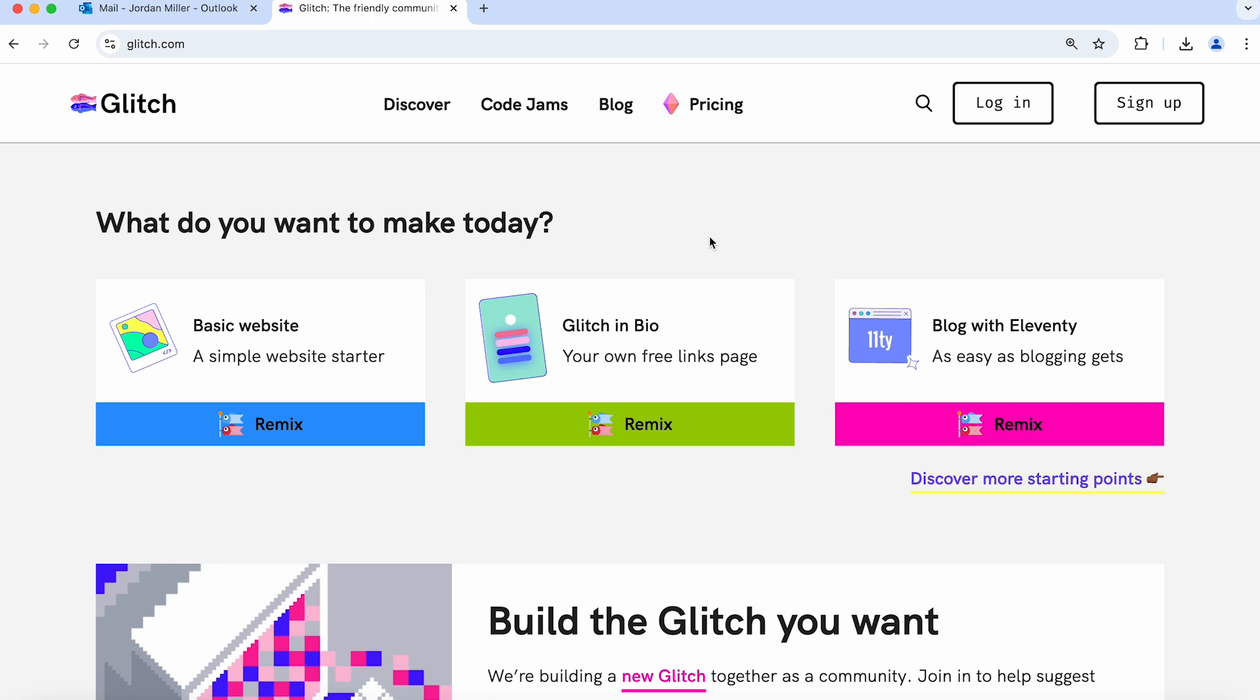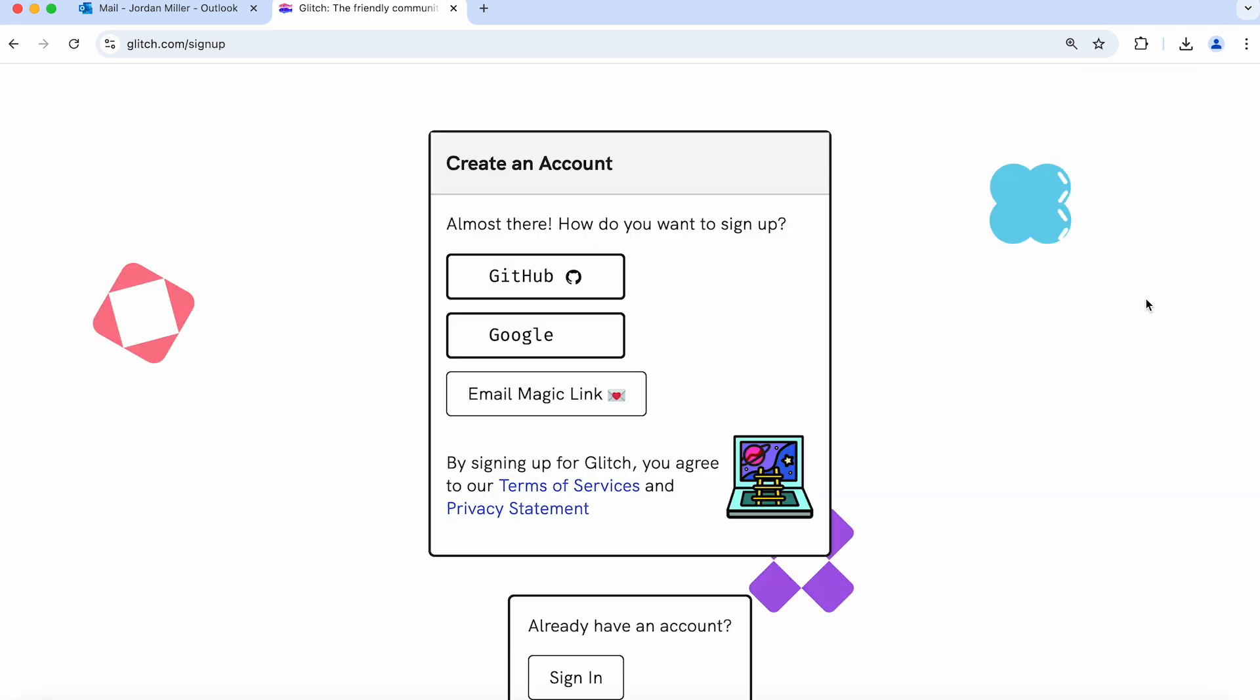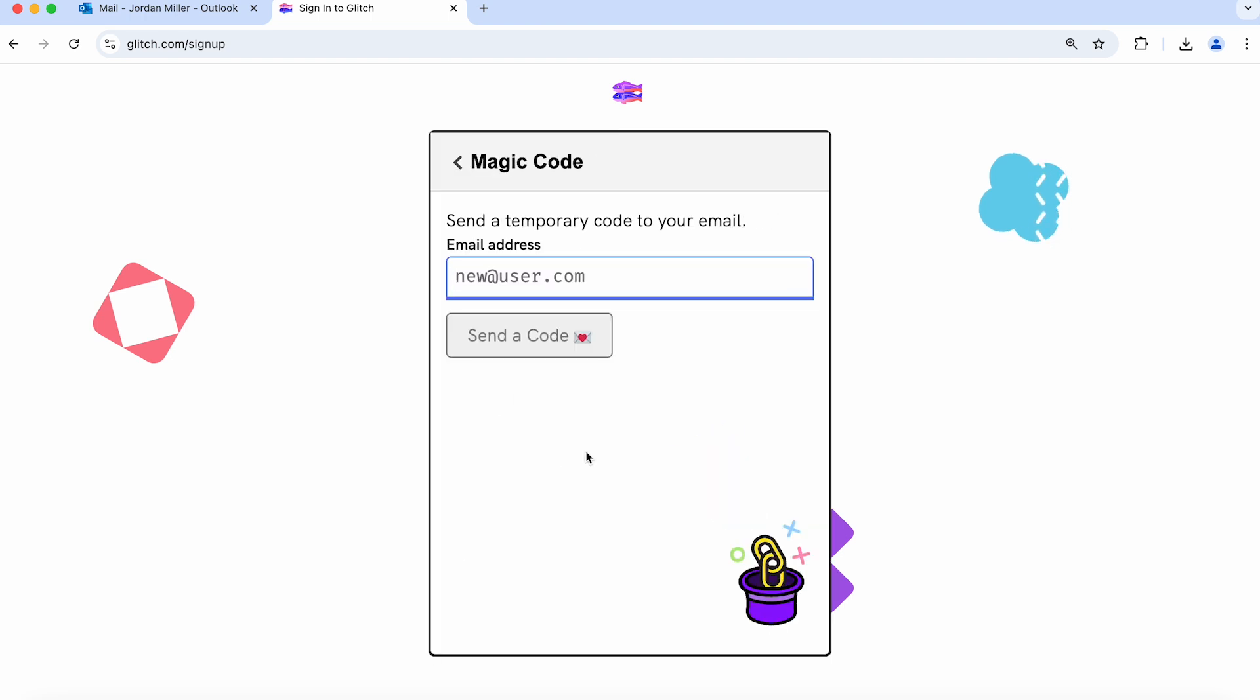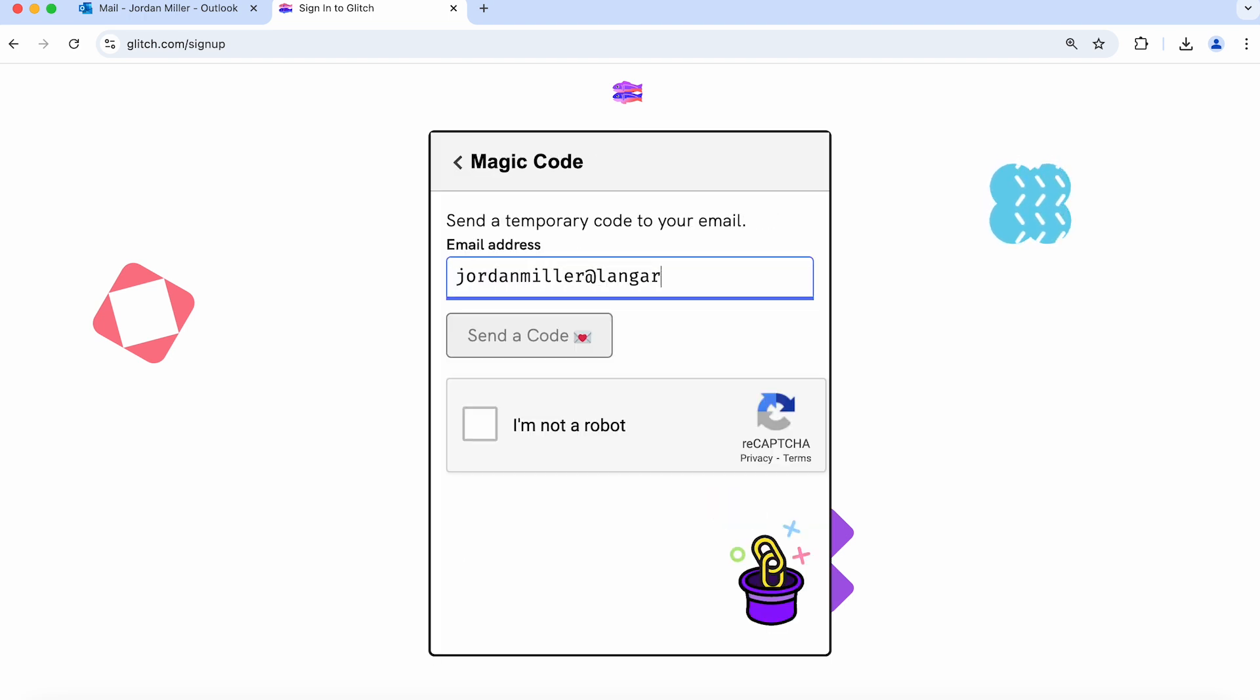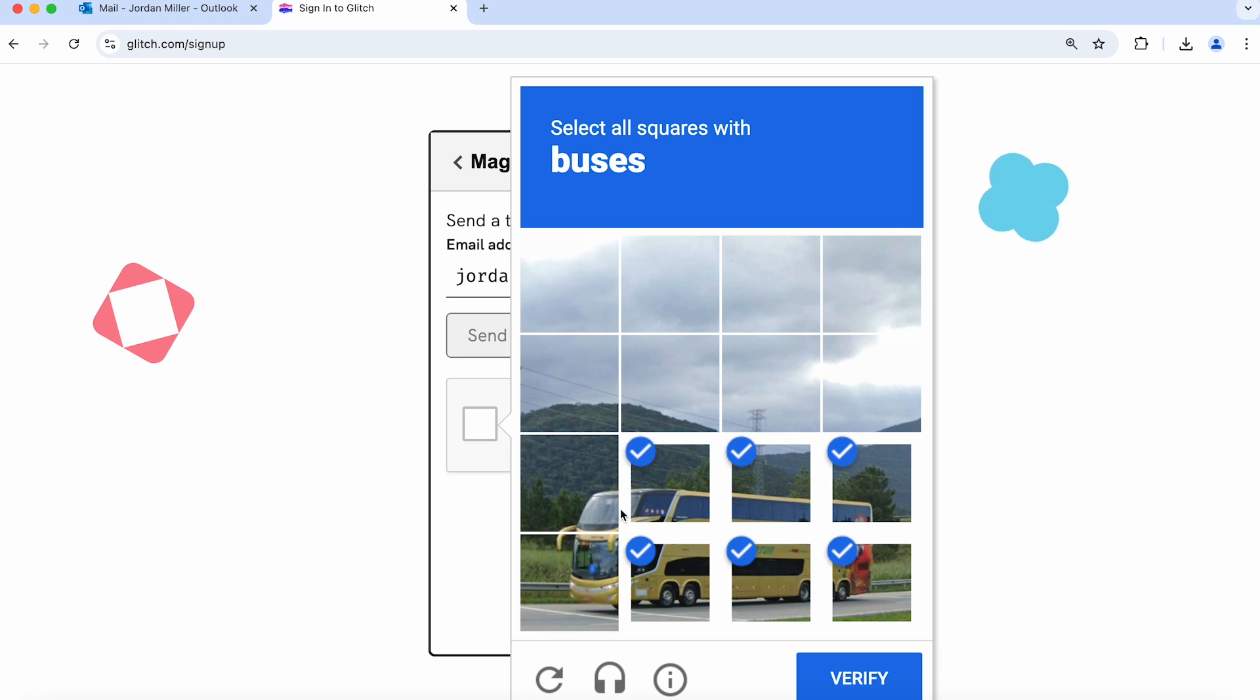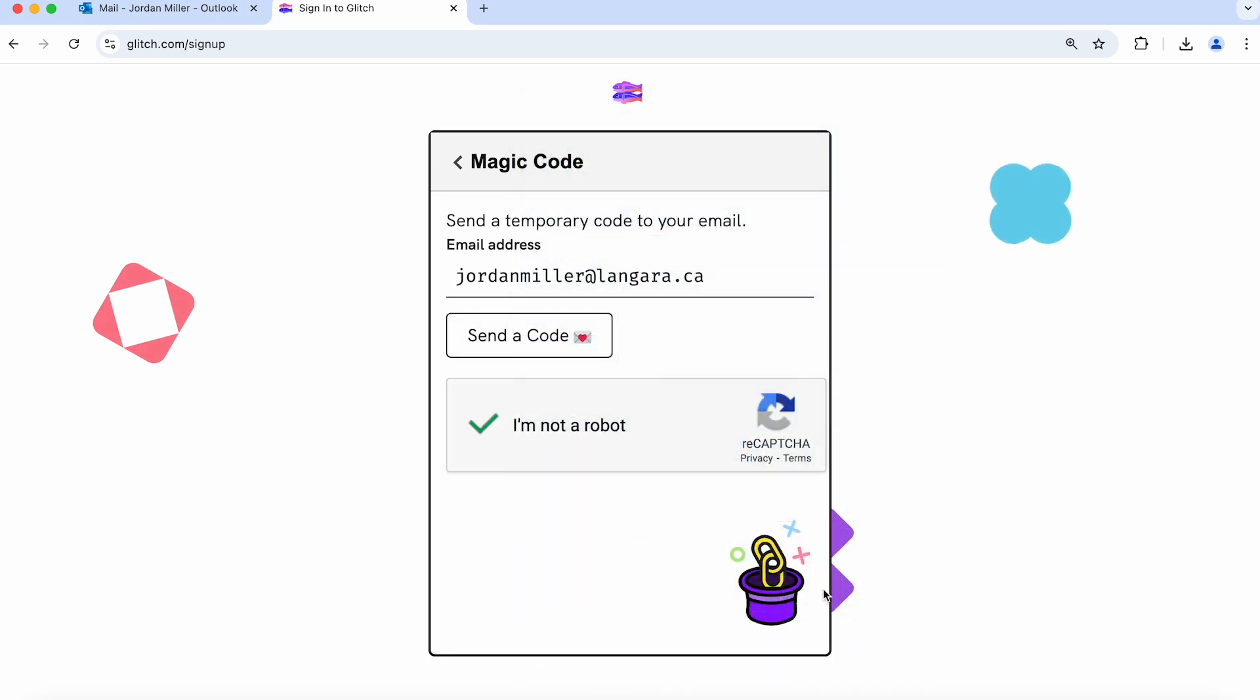Go ahead and click on sign up and click email magic link and type in your email address. Go ahead and do the I'm not a robot test. And click send a code.